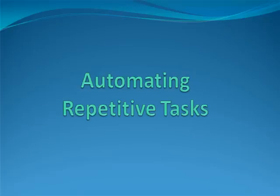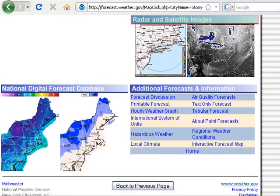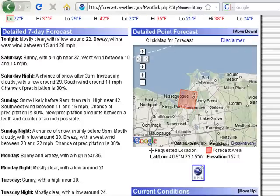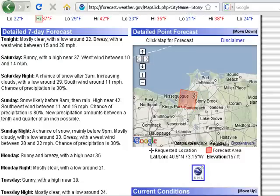And notice how it's taking me right back to the article. Automating repetitive tasks. I can also use pre-recorded voice macros. For example: play weather in New York. Loading. Tonight: breezy, low 22 degrees F. Saturday: sunny, high 37 degrees F.